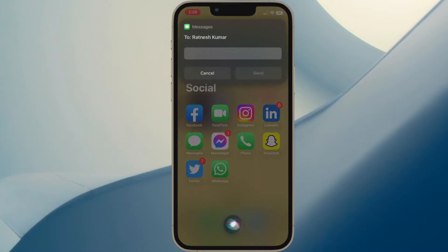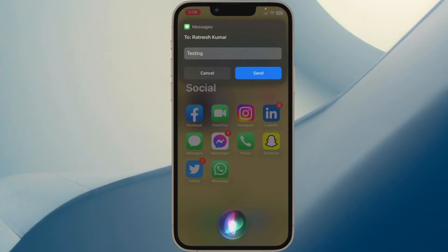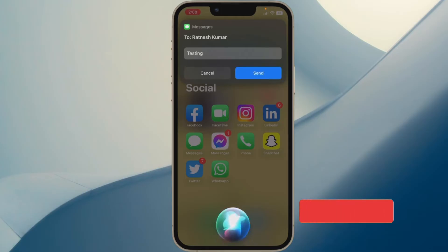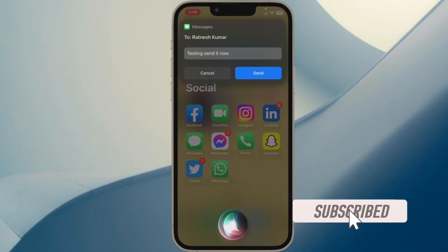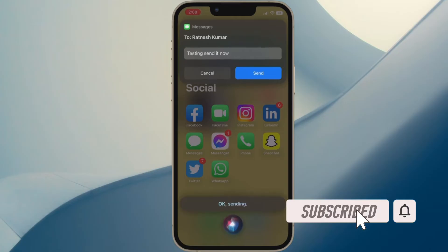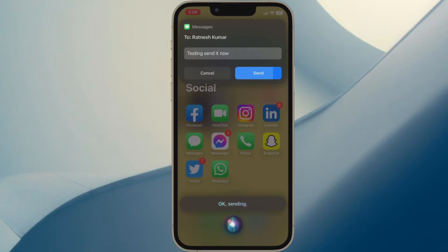Let me show you how to automate messages sent with Siri in iOS 16 or later. Before getting started, make sure you have subscribed to our YouTube channel and hit the bell icon so that you won't miss any update from 360 leader.